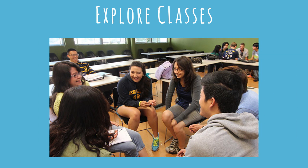At CalSo, you'll get the chance to meet with an academic advisor to talk about potential classes and schedules.